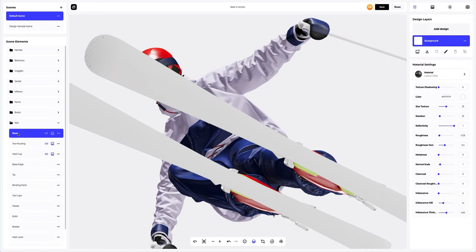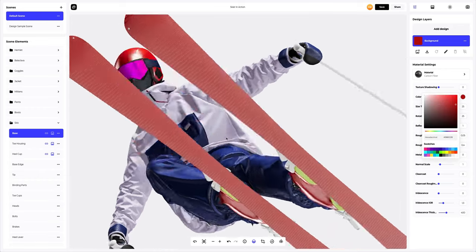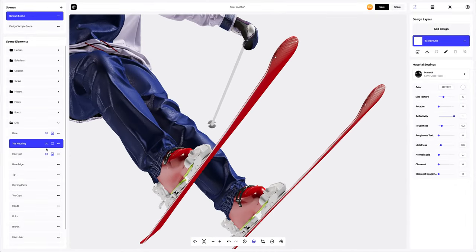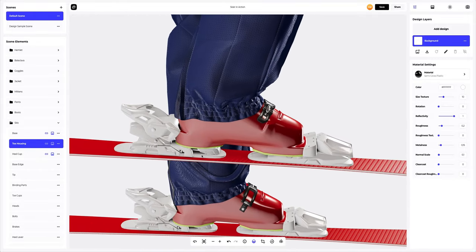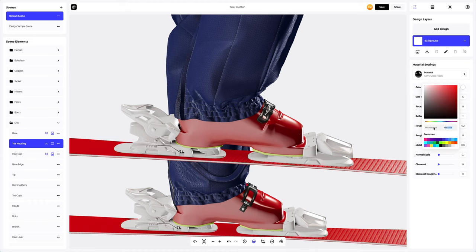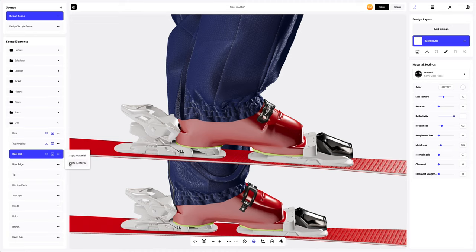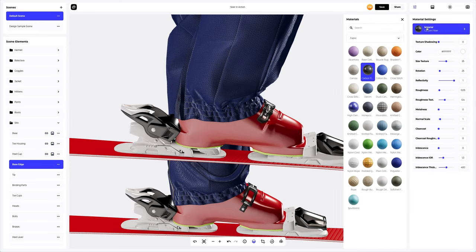Let's add some personality to our skis. Let's go to the base element and change the color of the material. Now to the toe housing — let's rotate the 3D model to fine tune the material. Let's change the color in the material settings. Next, copy the material settings and apply them to the heel cup element. Let's do the base edge now and change the material.